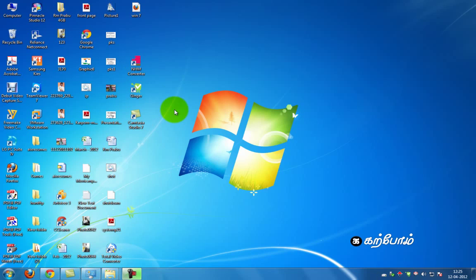Hello friends, this is your friend. Now, in Windows 7, it's easy to use tips. It's easy to use in Windows 7.